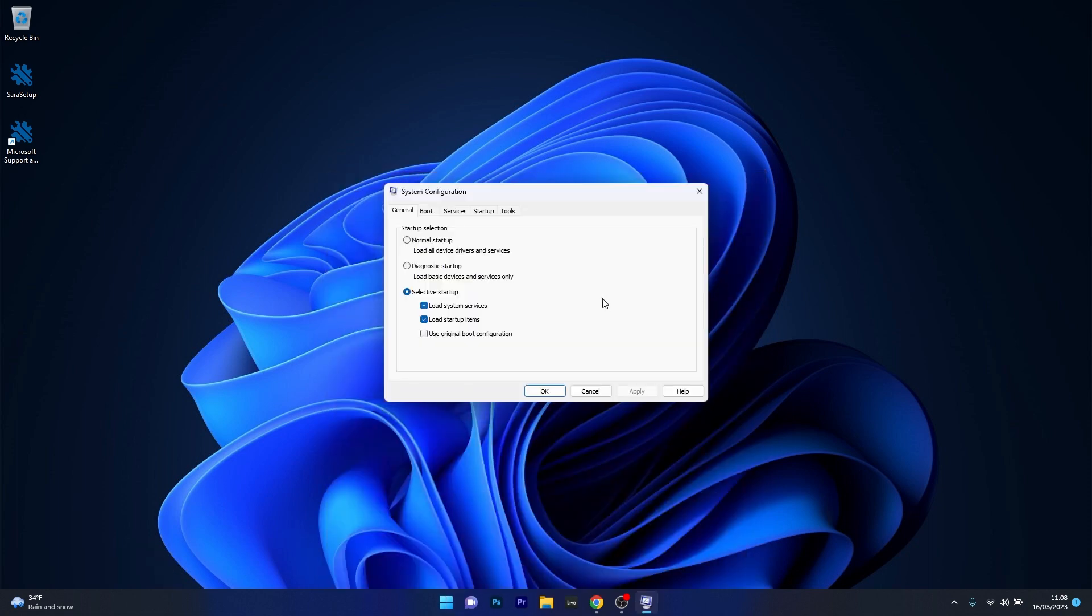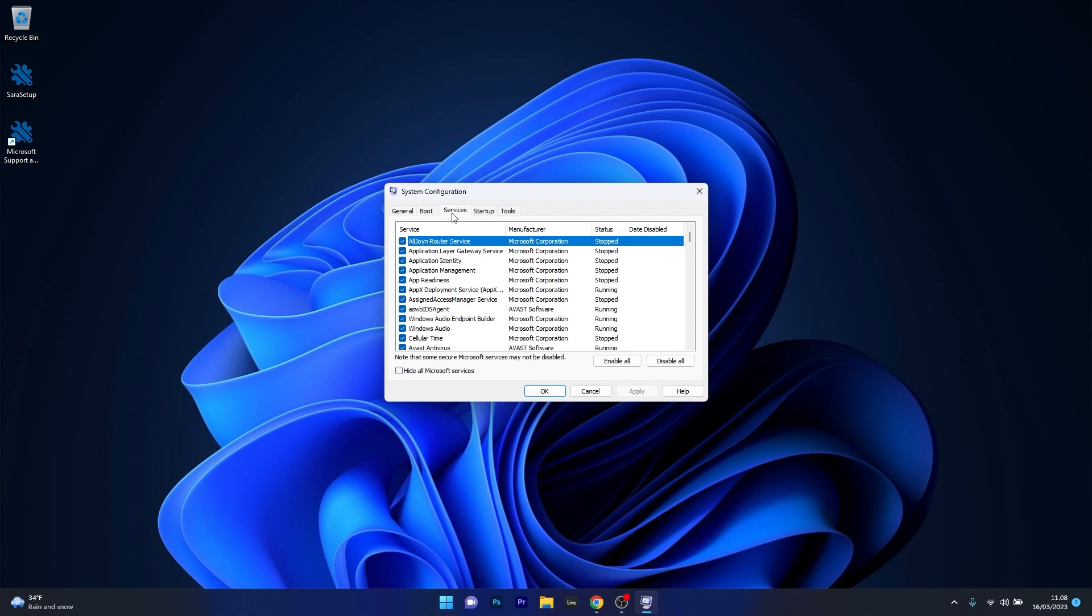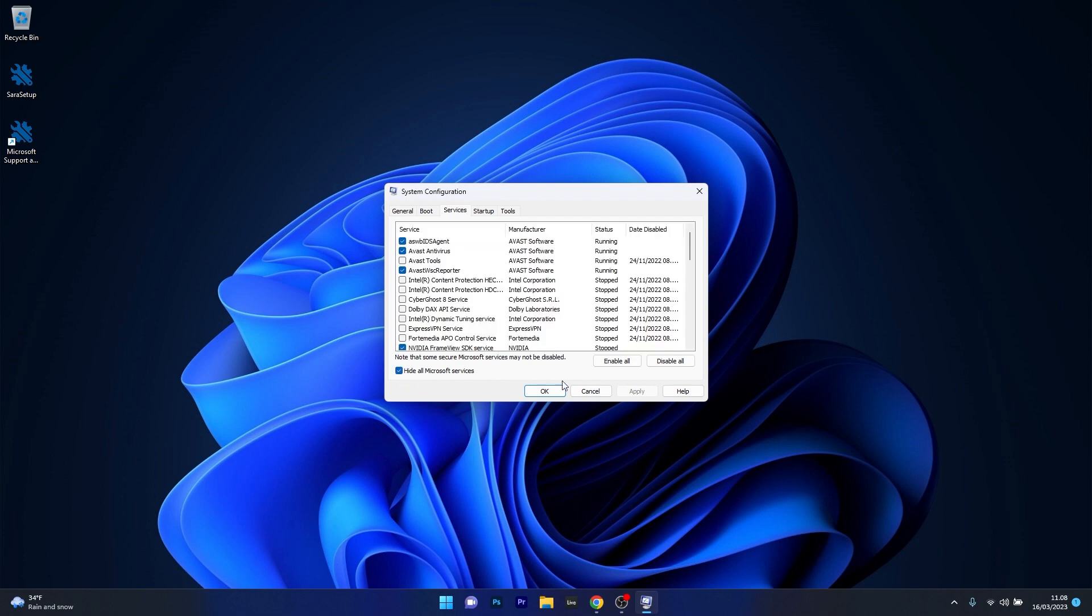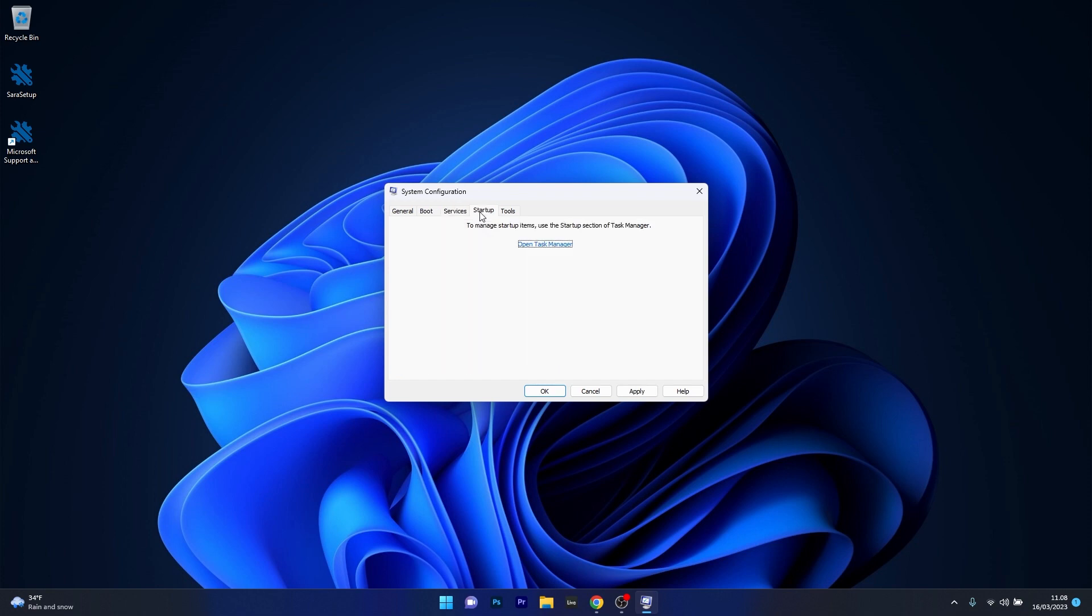What you have to do in here is just click on the services tab and as you can see you have a big list of services. But the thing you have to do is tick the box next to hide all Microsoft services and then just click on the disable all button.